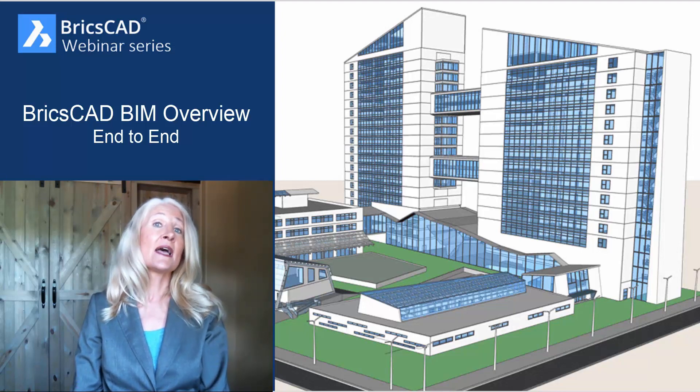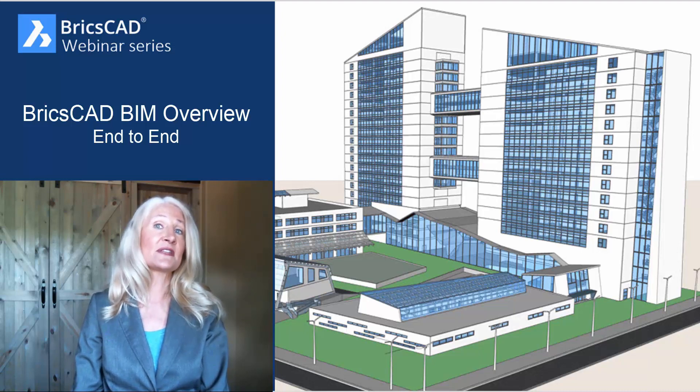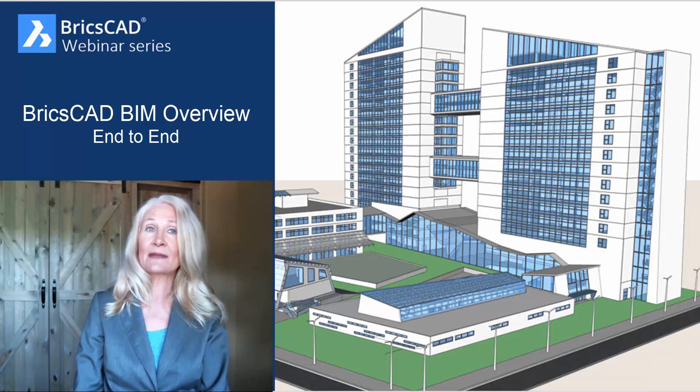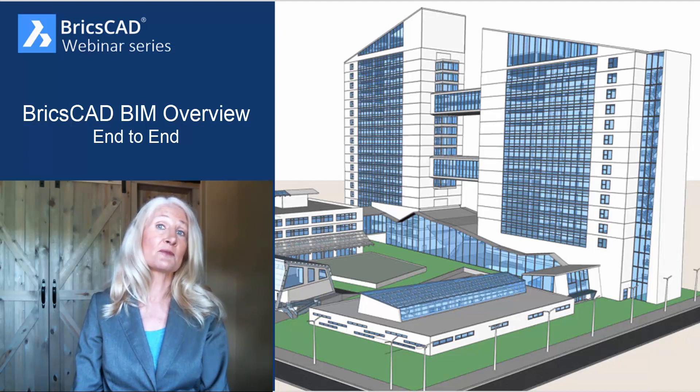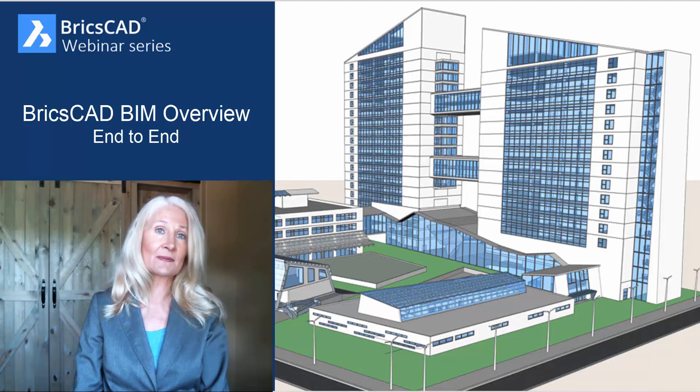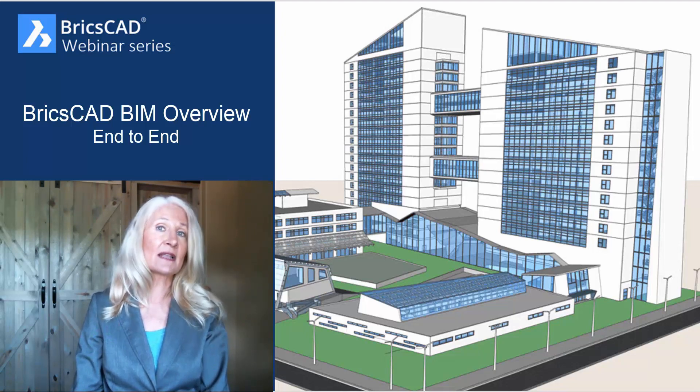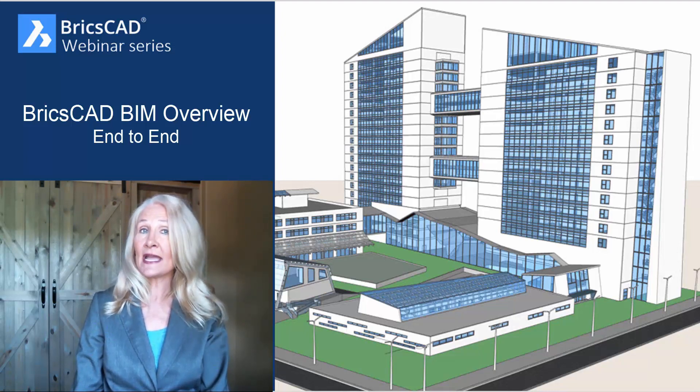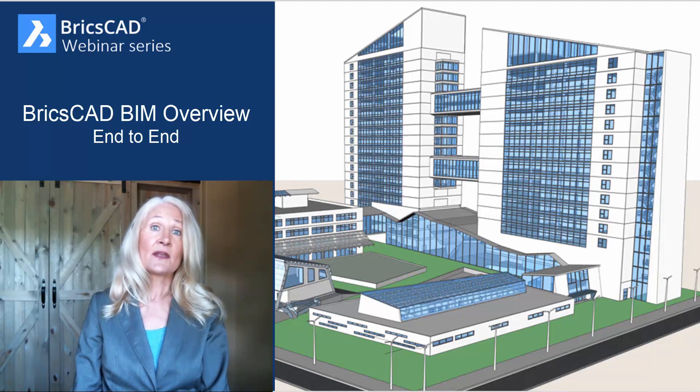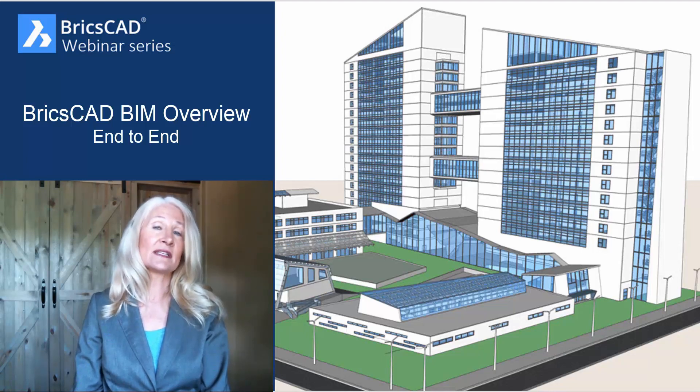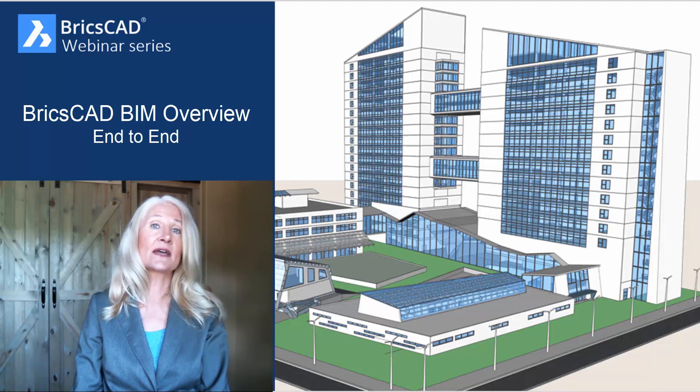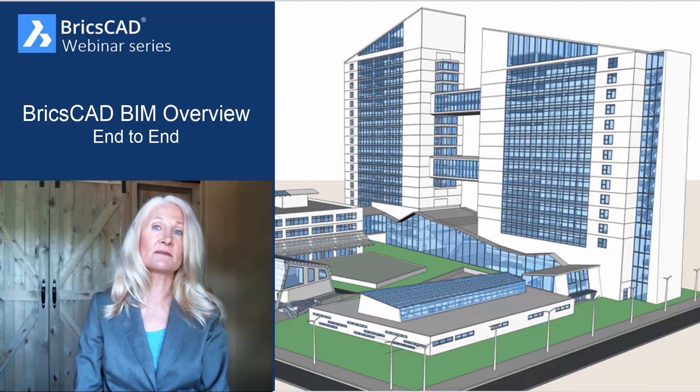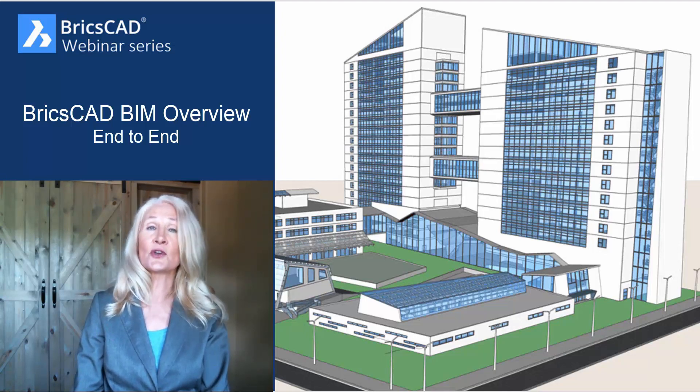And not only is DWG at the foundation of BricsCAD BIM, it's also the native file format for BricsCAD Shape, a free standalone modeling app you can download right now from Bricsys. Whether you create your 3D model in Shape, BricsCAD, AutoCAD, or other solid modeling apps, you can easily add BIM to your workflow.